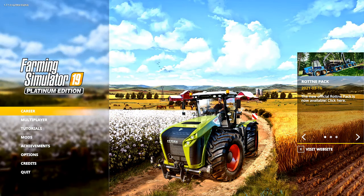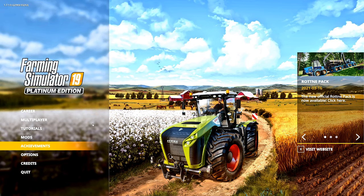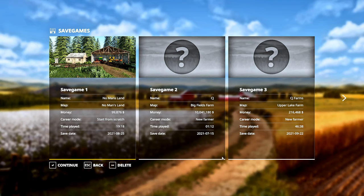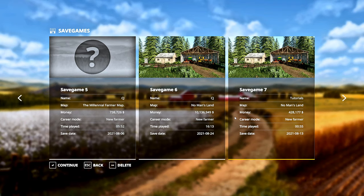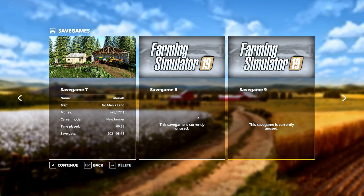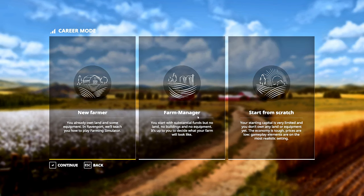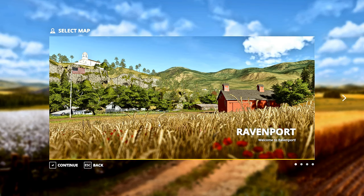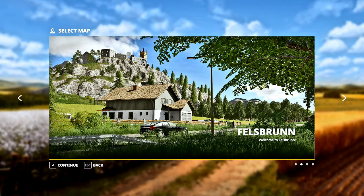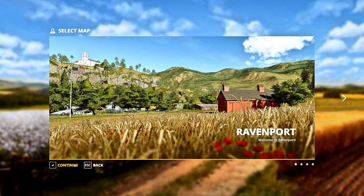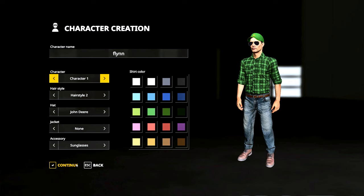Once we are at this screen, we're going to click on Career. It doesn't matter which one you select. I'm going to go ahead and select new farmer here. We're going to pick Ravenport real quick. Click Continue, and Continue again on your character.